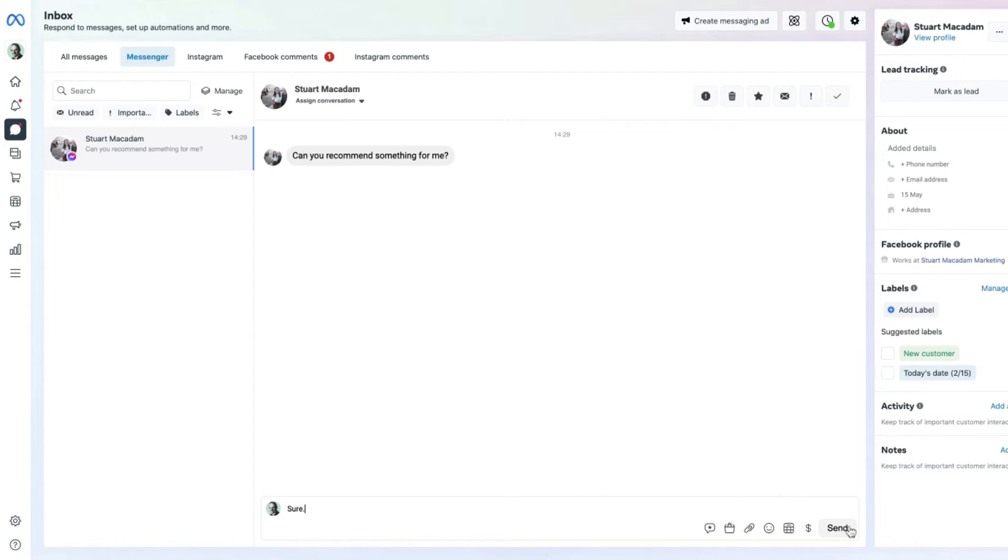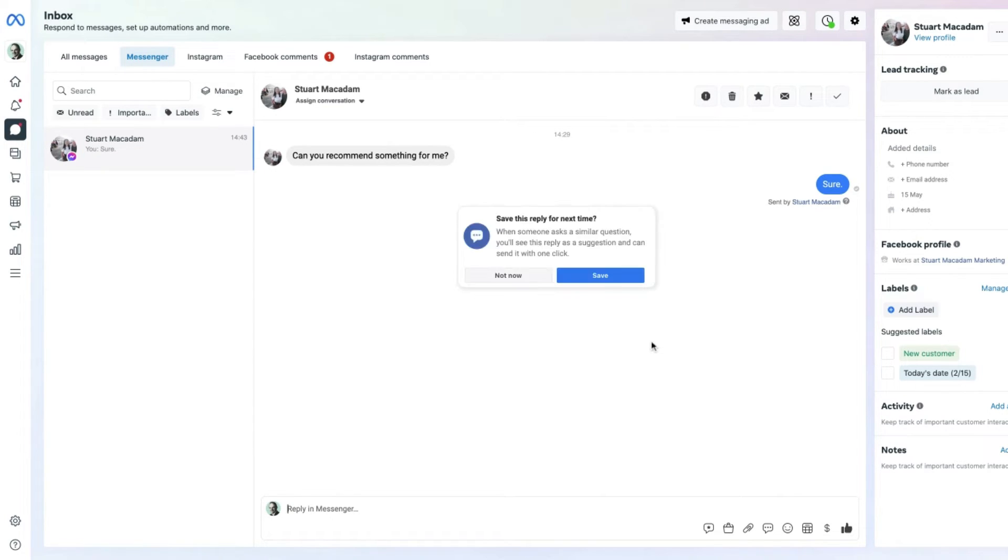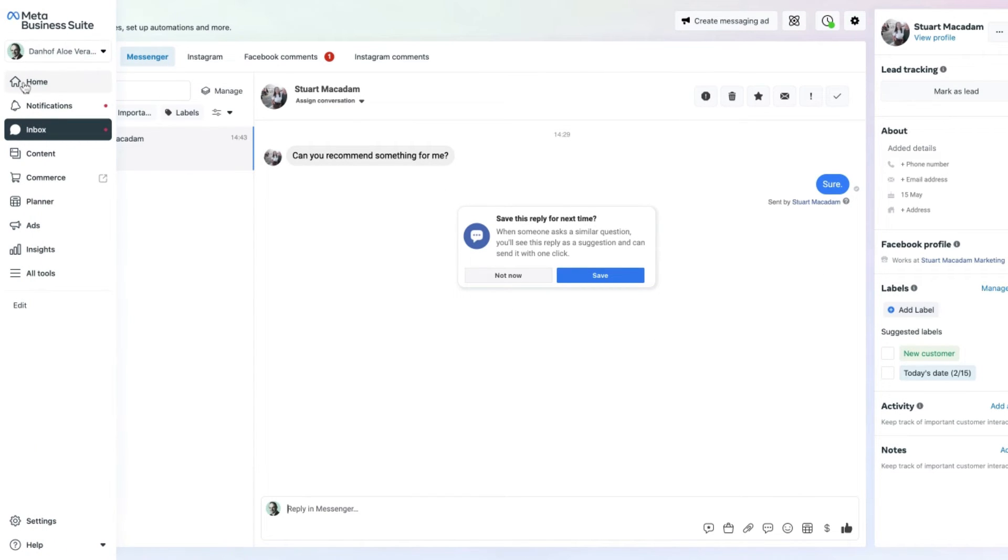Let's respond to this one right now. Excellent, we've just done that.